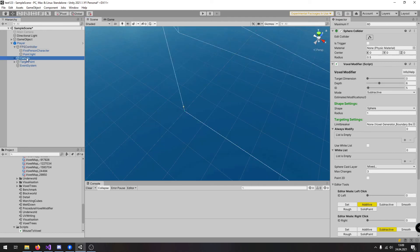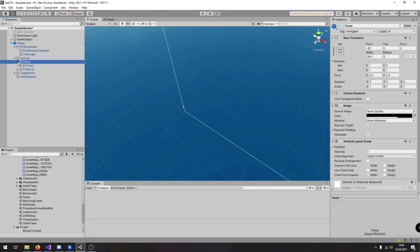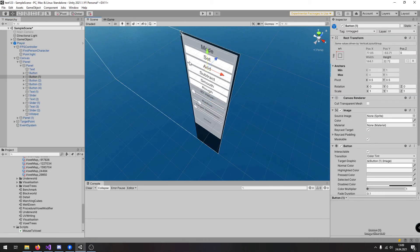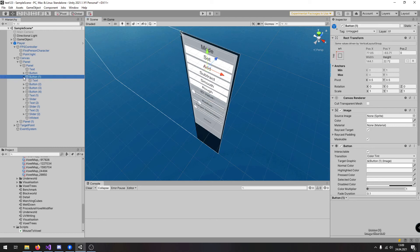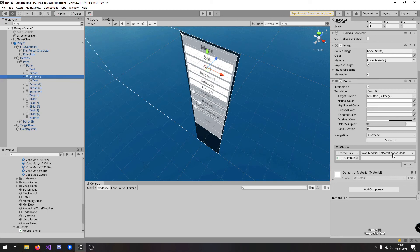Let's investigate them a little bit. Here for example it is a button and here when I click it it will call the function voxel modifier point set modification mode and it will set the value to 1. Choose add.